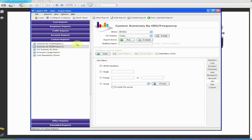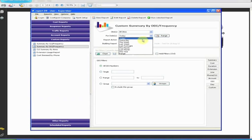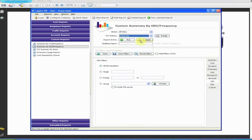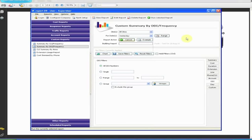Just to make things even more confusing, the DDI digits supplied by the switch may not match the actual DDI numbers. It's very well worth running a DDI report to see what you're actually getting from the PBX.